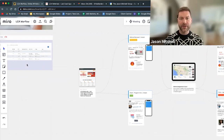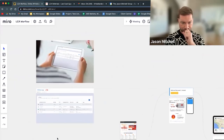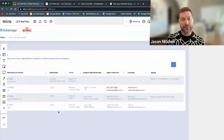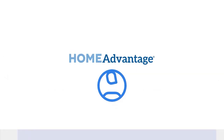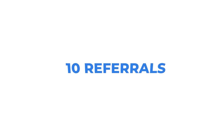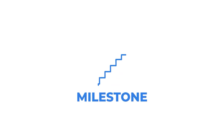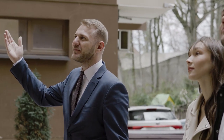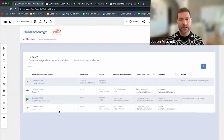Management and transparency are very important. Once you submit a referral, you'll have your own Home Advantage account and it will tell you where everything sits. If you have 10 referrals sent into the network, it gives you all 10, tells you every milestone that client is sitting in — whether they're touring homes or in escrow — and you can manage your pipeline through the Home Advantage application.